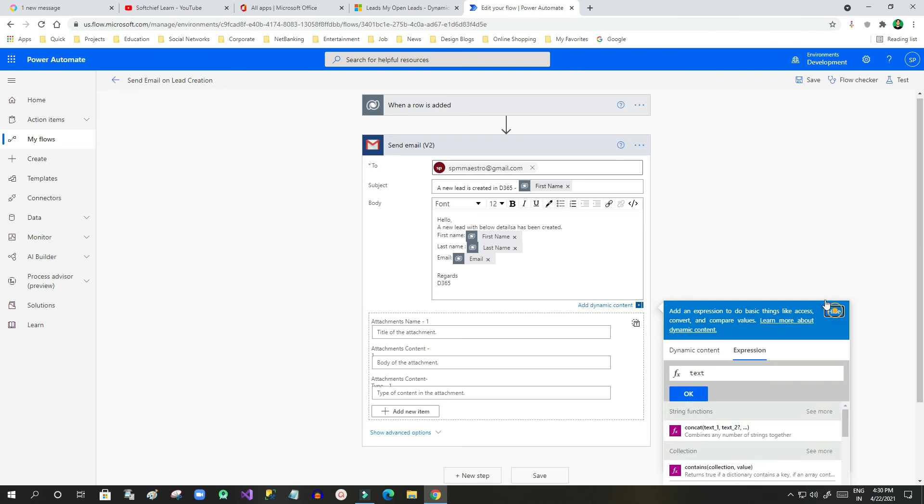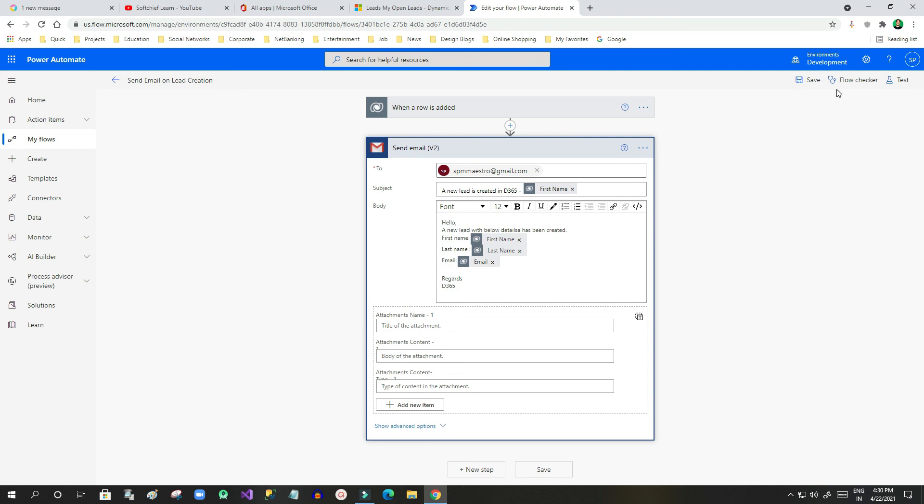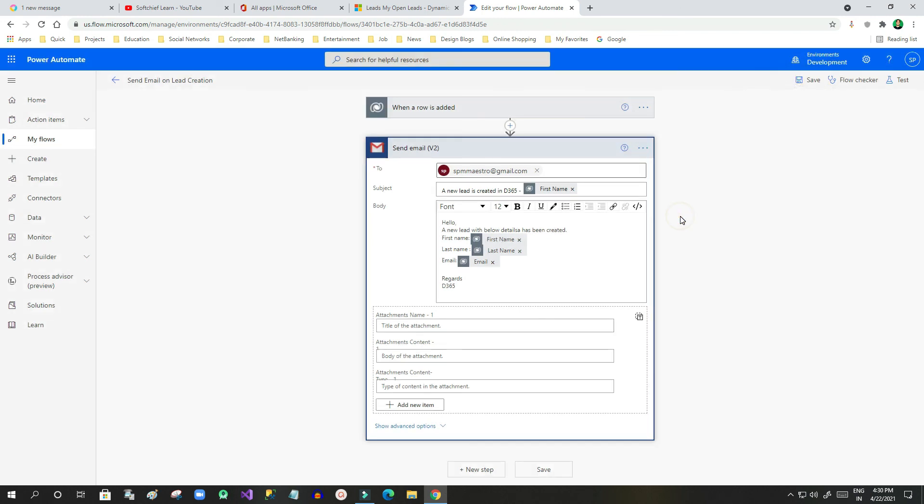Now the point here is, using Flow Checker you can check your flow to identify if there is any potential error or not. That's why this Flow Checker is there. This is a feature of Microsoft Power Automate you can use while developing flows. Thank you.